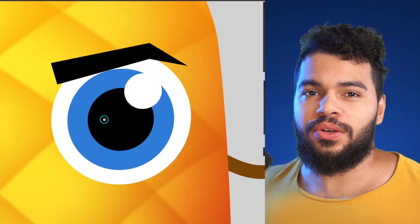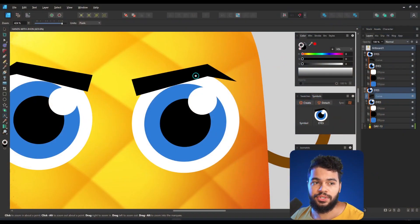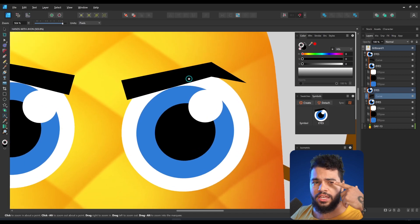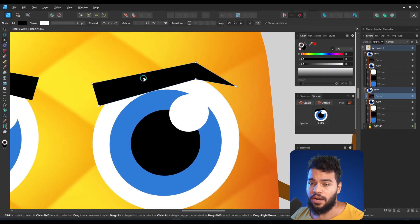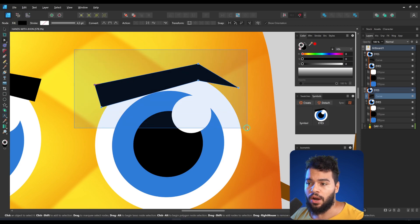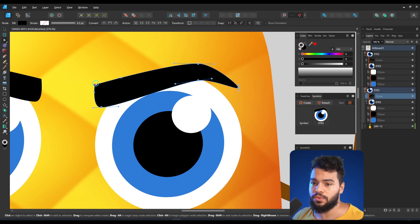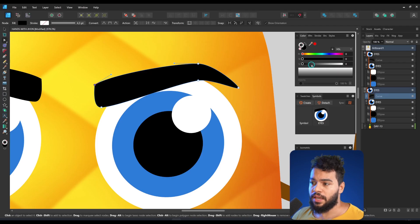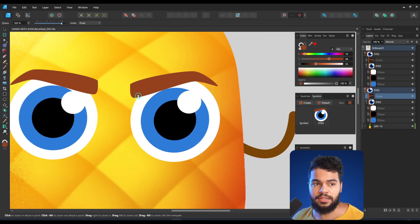Now it's time to polish our design. I want to work on the eyebrows because that's where the emotions happen — you can make an angry face or a more open face. I'll select the eyebrows using the Nodes tool, select all nodes, click Convert to Smart, and then I'll have a very clean result. I can also change the colors here to match the character.